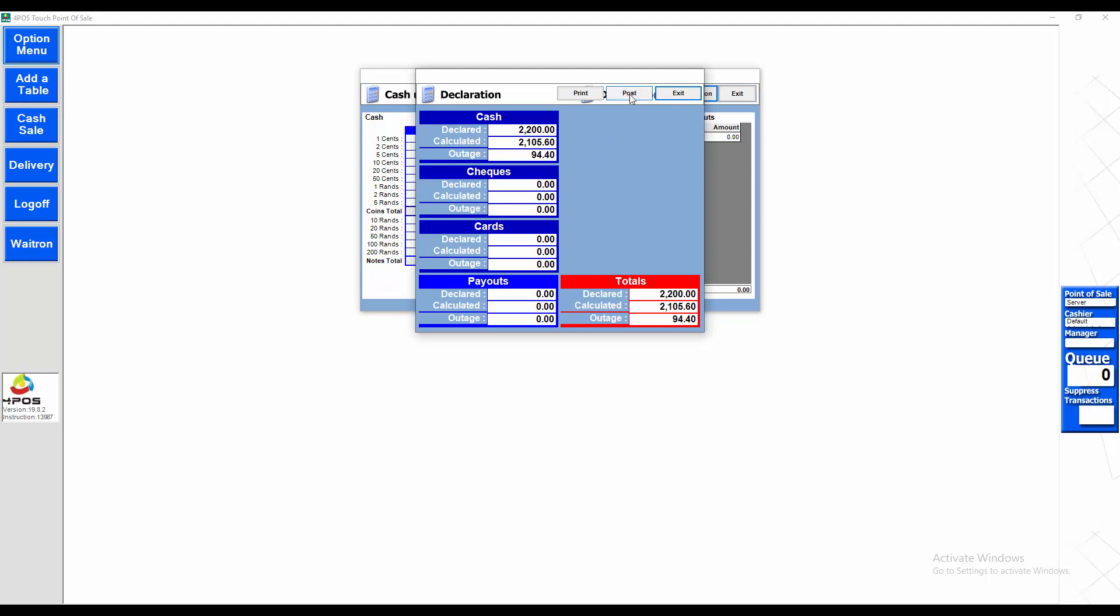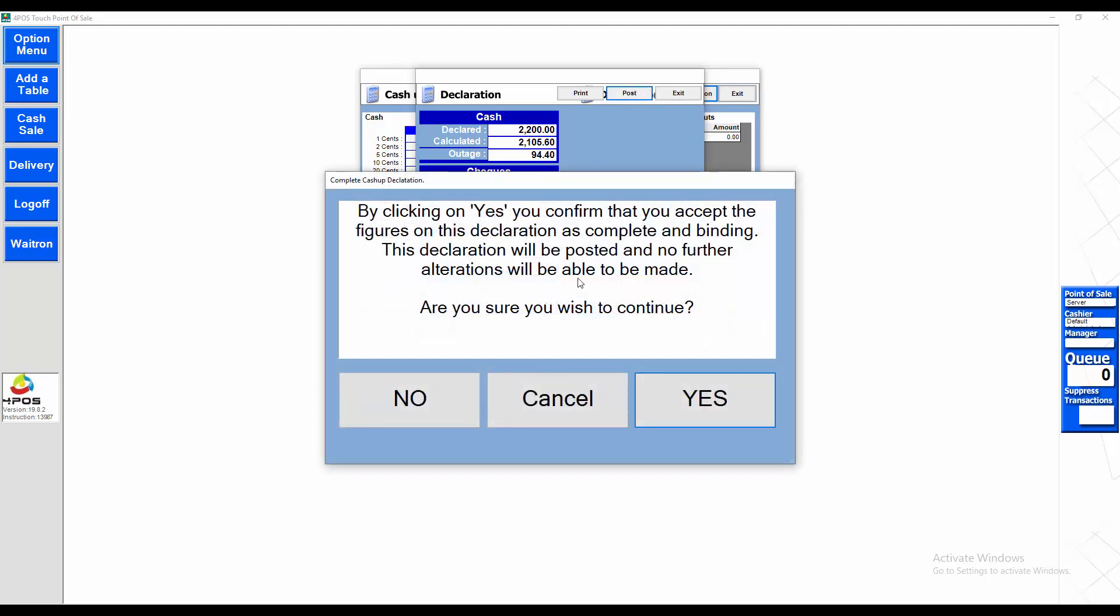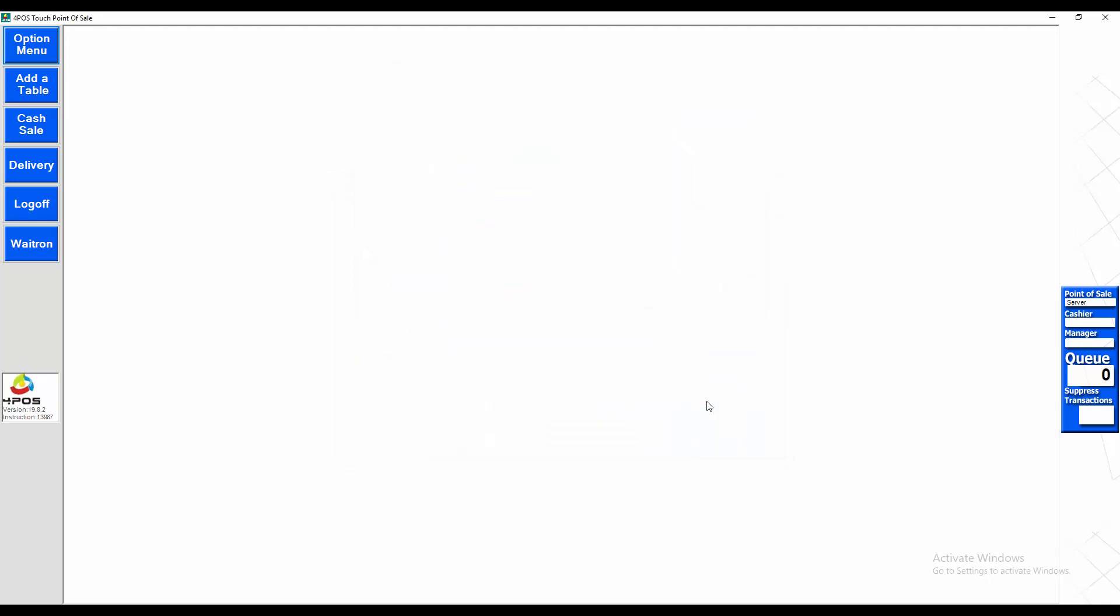For now we're going to ignore it and post. Are you sure you wish to confirm? Yes. Cash-up done.